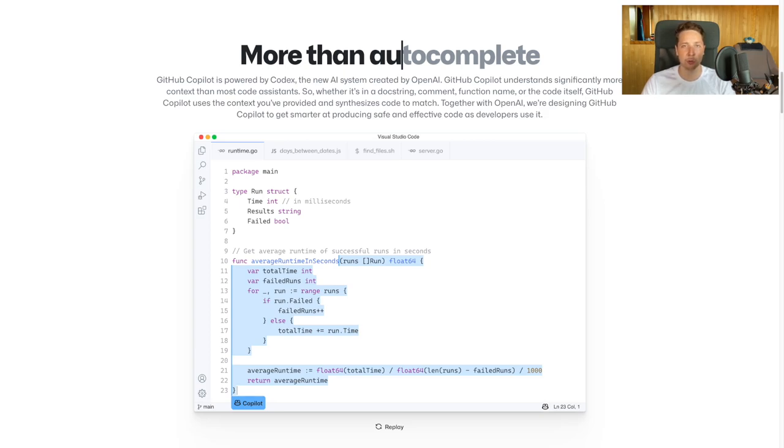it is mentioned that the tool works especially well with Python, JavaScript, TypeScript, and Go, which is obvious since these languages are very popular and we have a lot of examples out there. But I'm very curious how this tool would work with Dart and Flutter. Let's try that out.